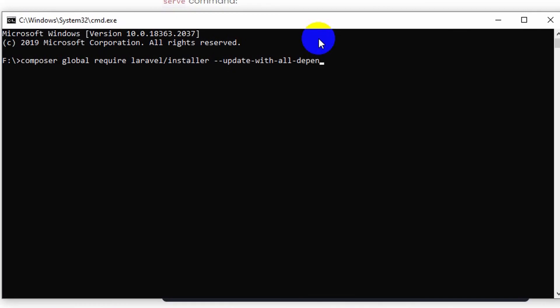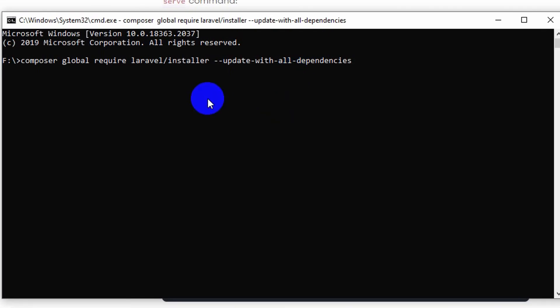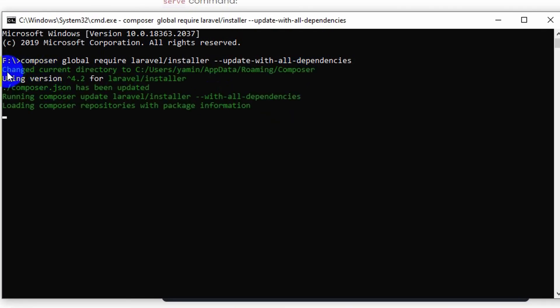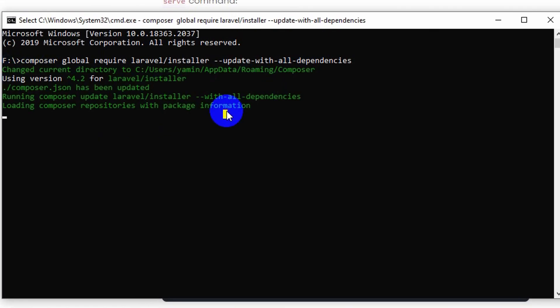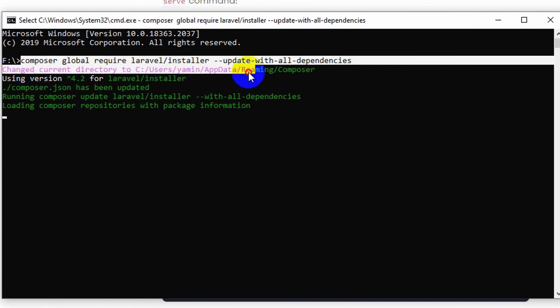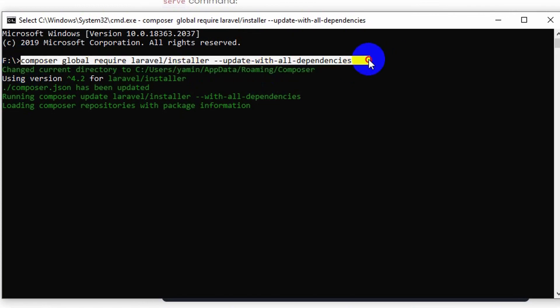And if you press enter it should solve your issue. So here you go, you can see it is installing properly. So this is how you can solve your issue.